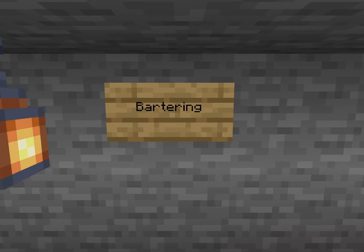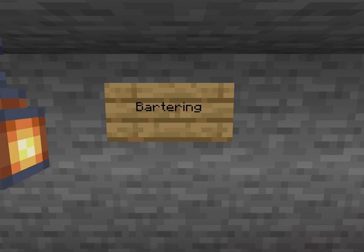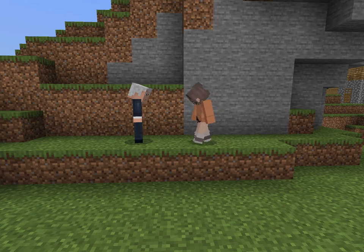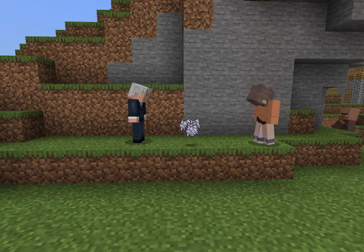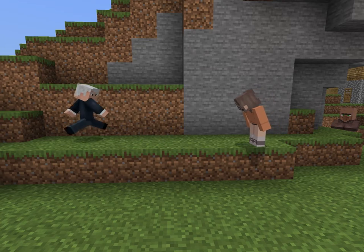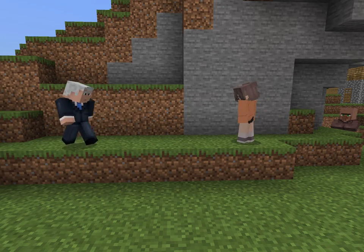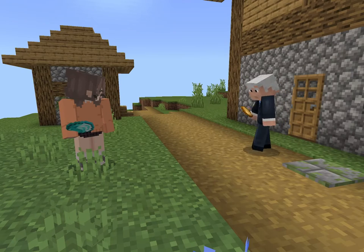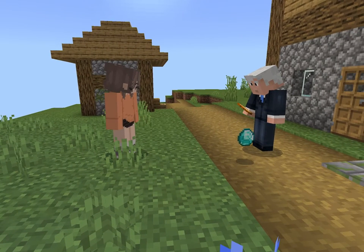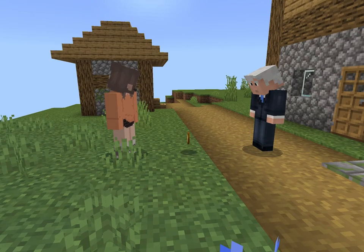A bartering economy is another economy in which currency doesn't exist. It is the trade of goods and services — if you want or need something and someone else has it, you can trade an item or service in exchange for it. The con of this is that it is hard to measure the value of one item over another, which could result in unfair trades.